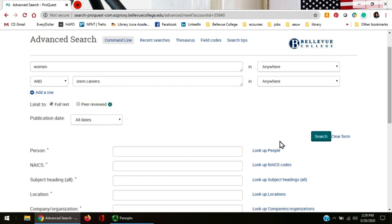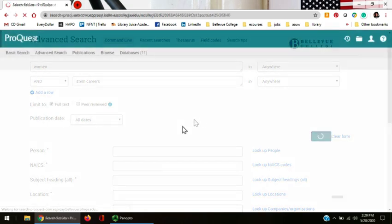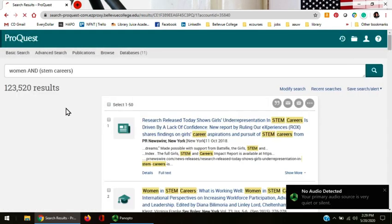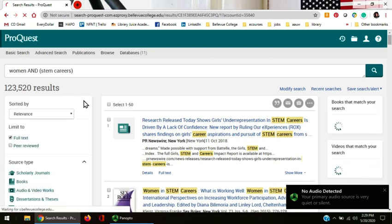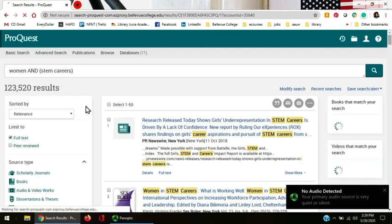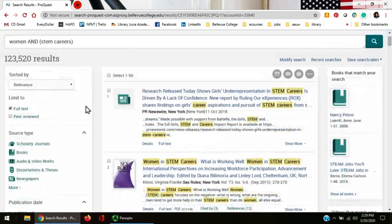Let's go ahead and search and see what comes back. Wow, 123,000 articles is a lot of articles. You're probably going to want to narrow this down some, but let's look at the results here.